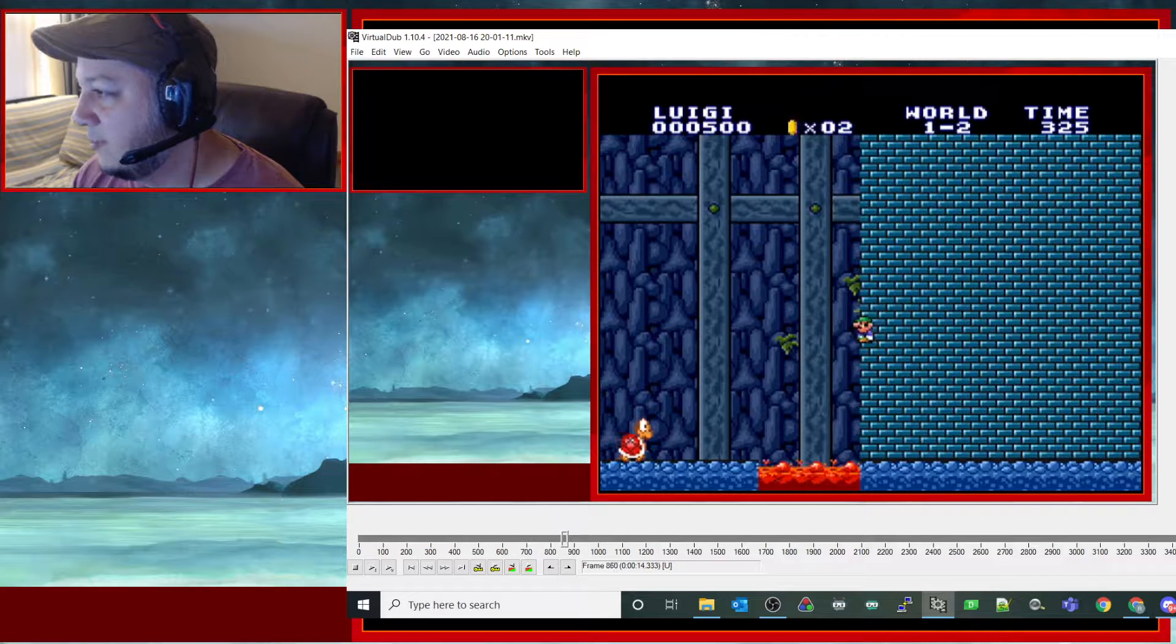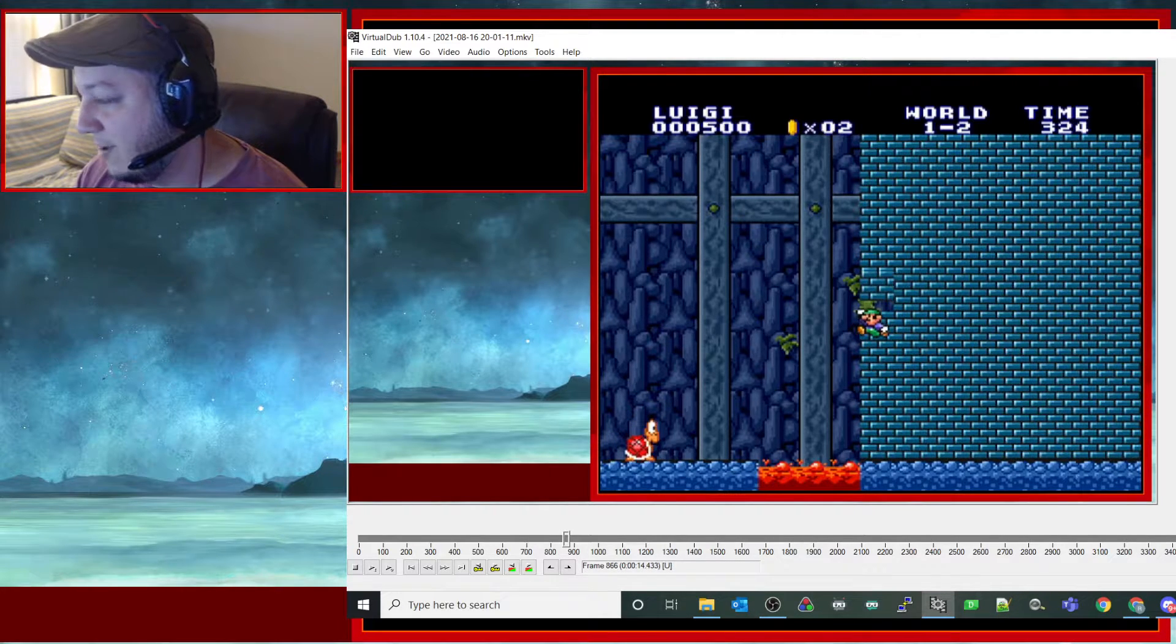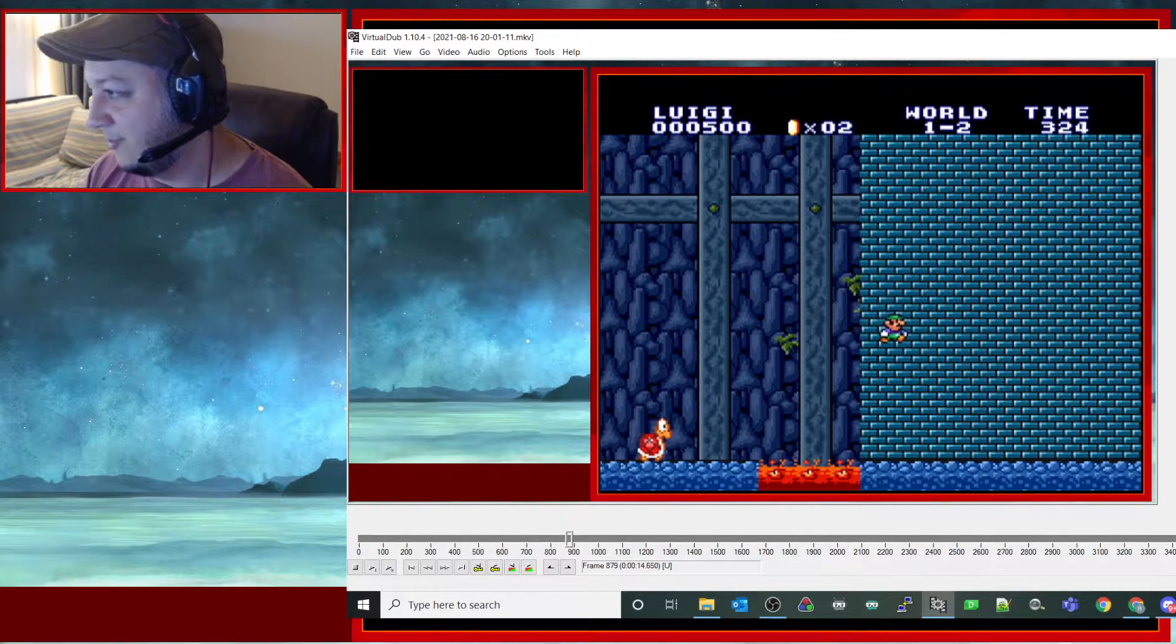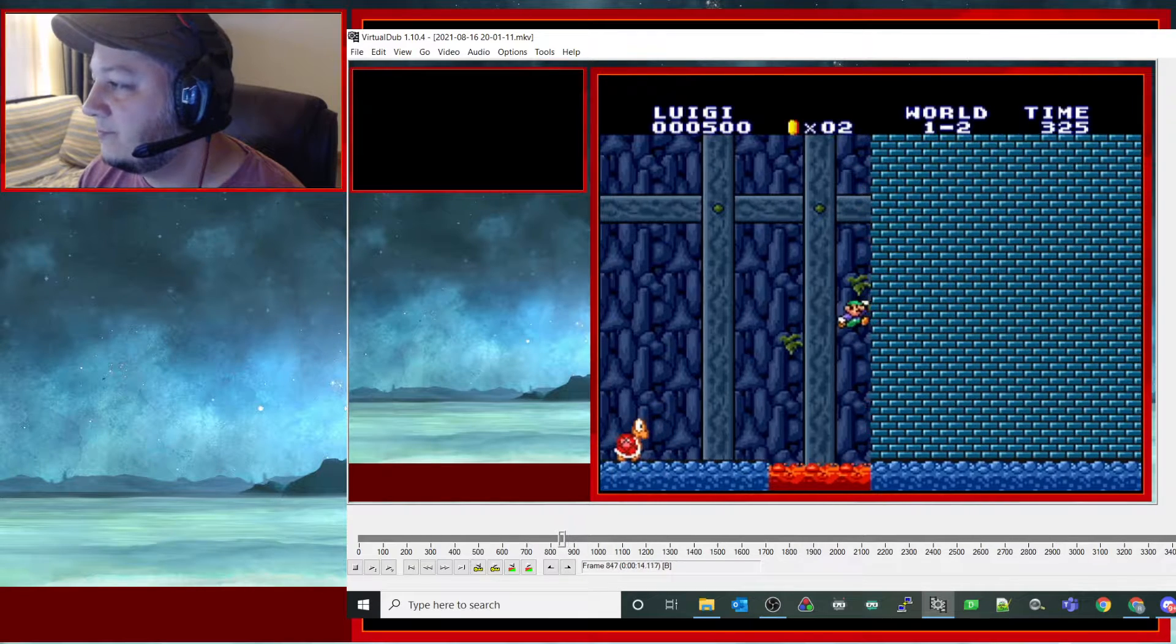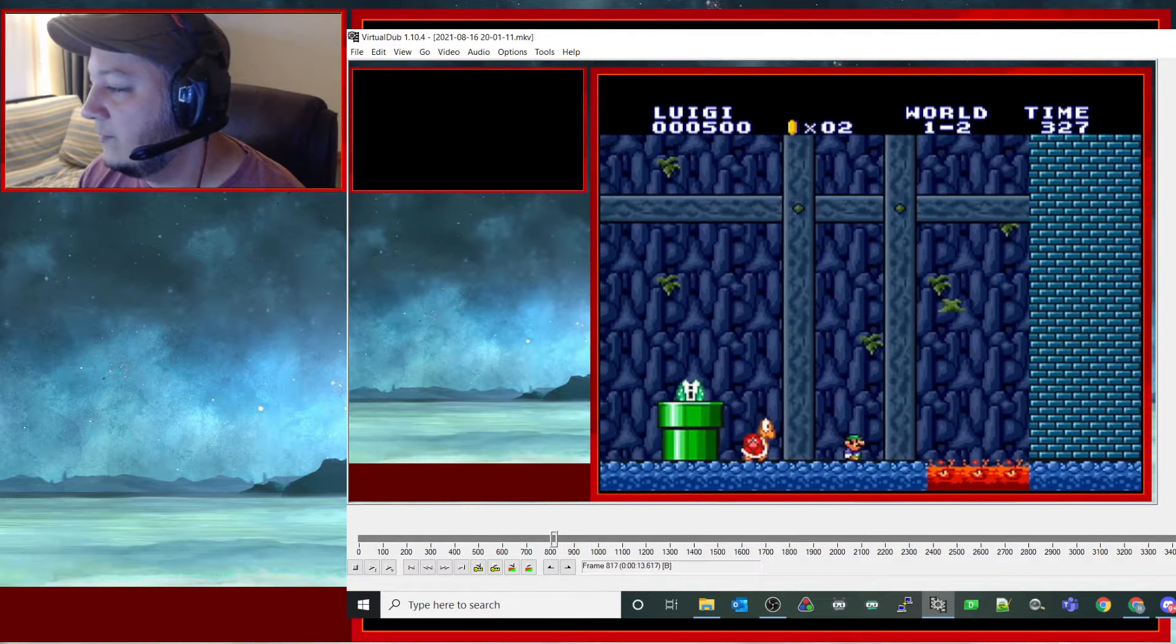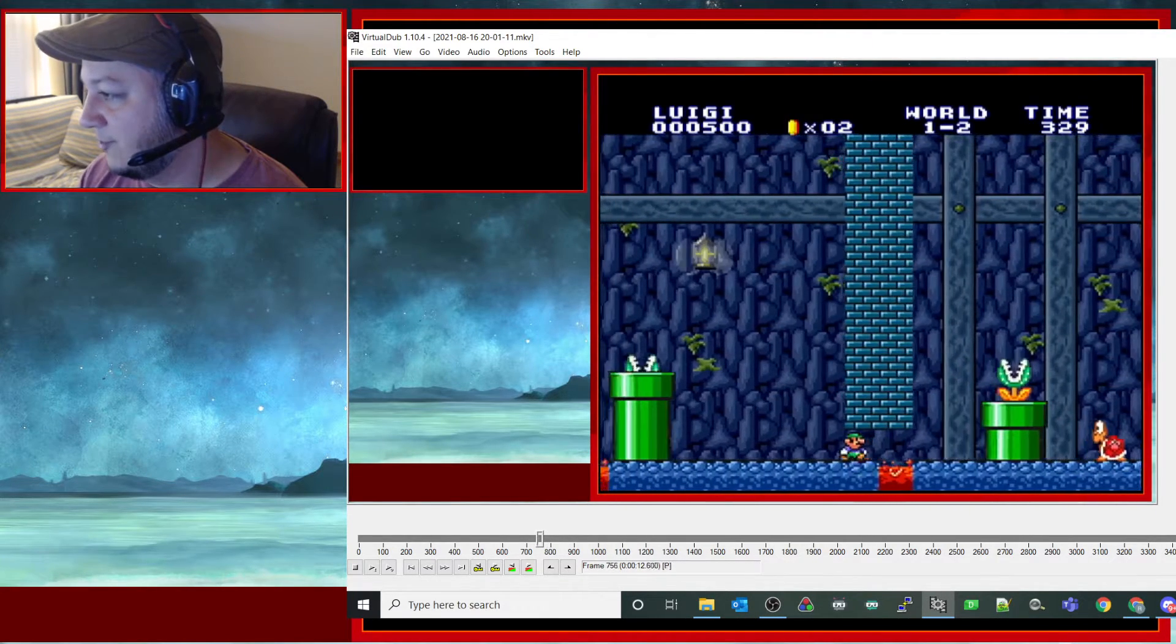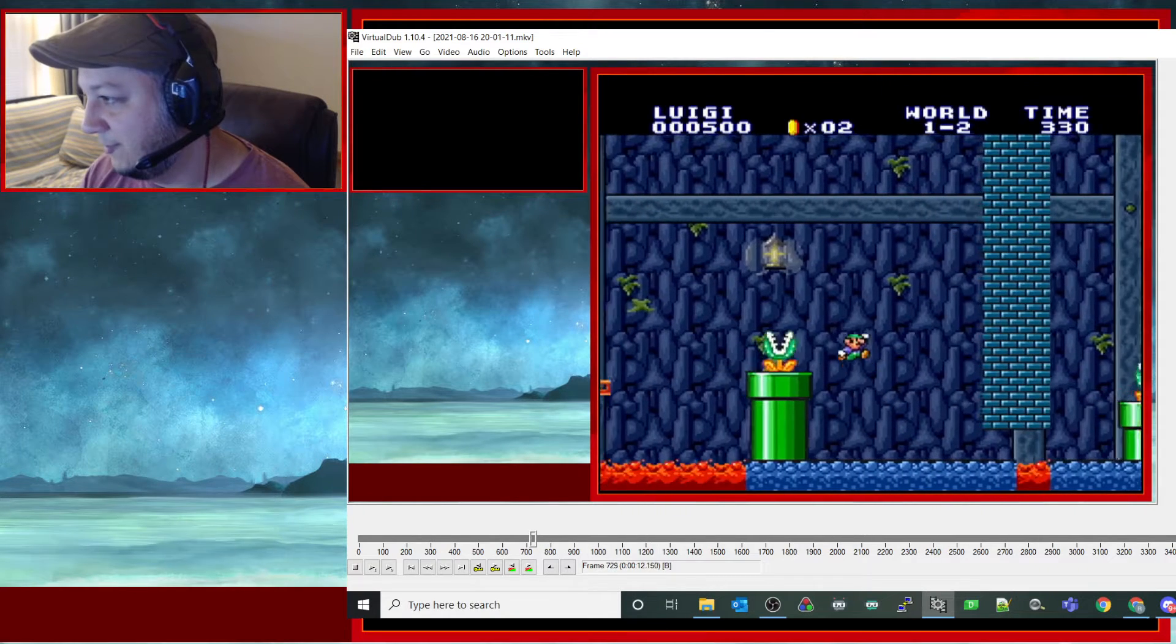And then of course hold left and then while you're holding left mash mash mash mash as hard as you can. So you can kind of see the general location.